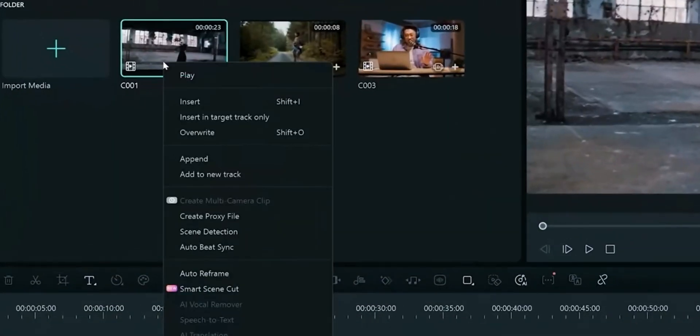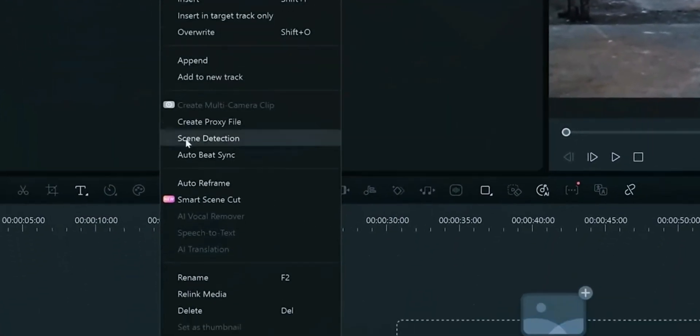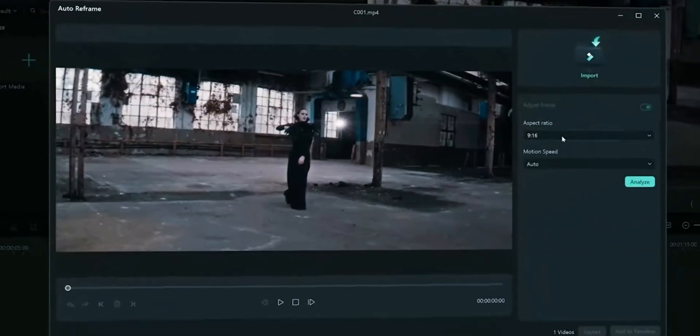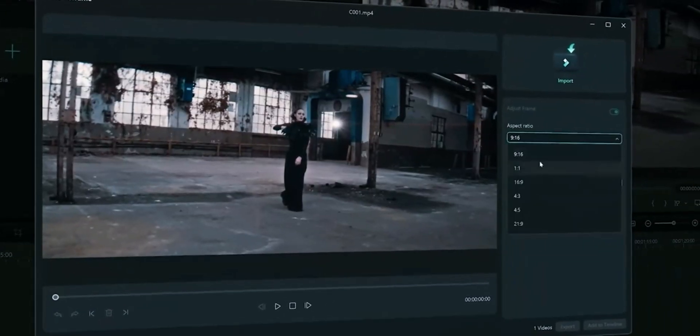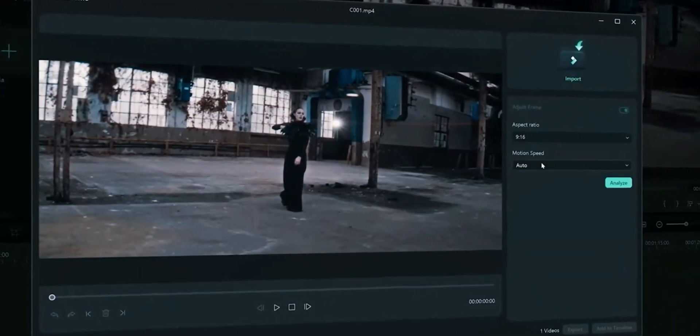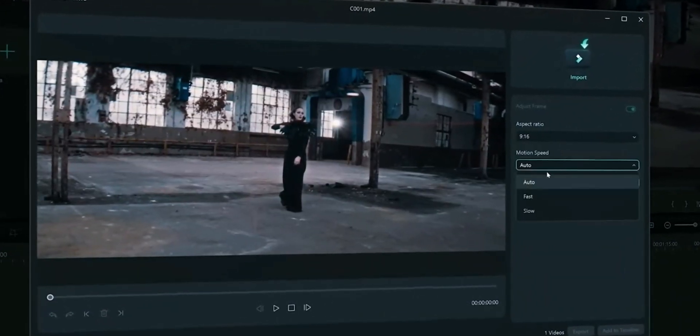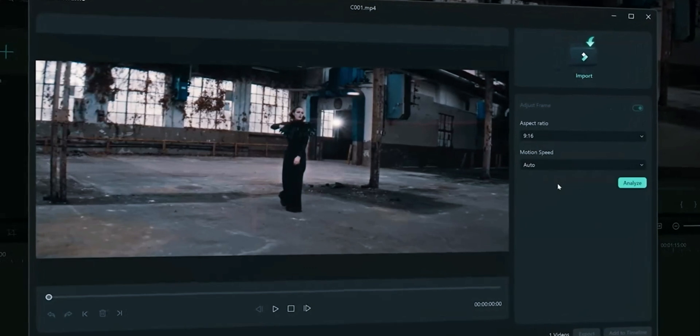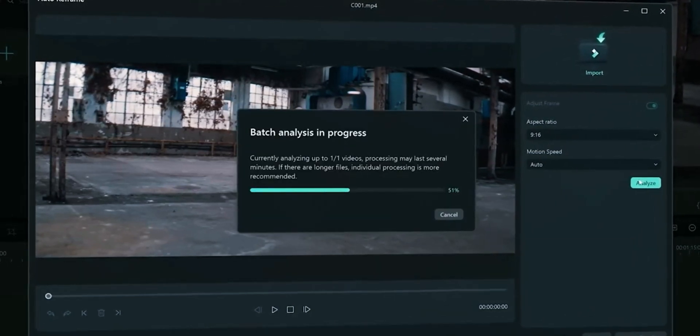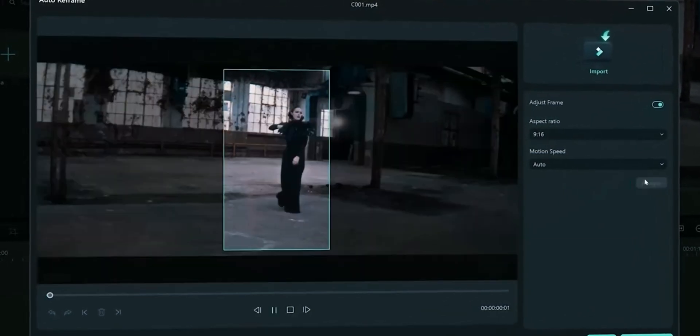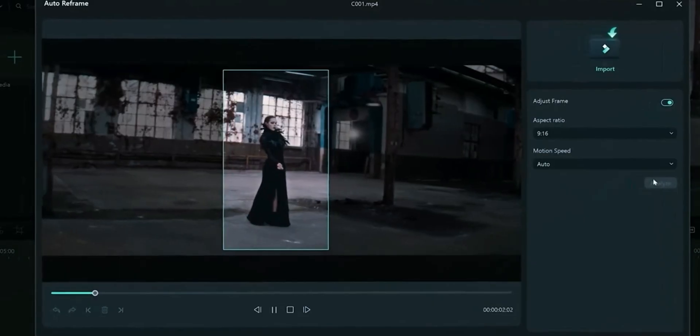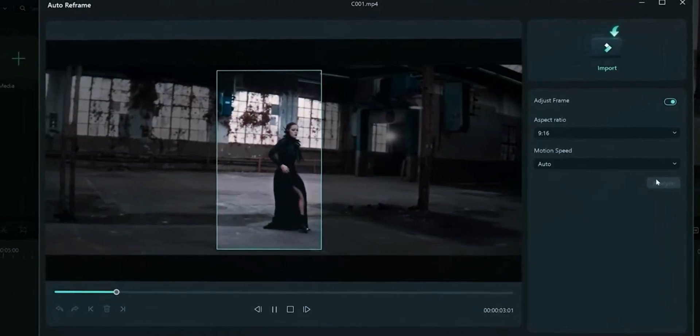This feature is same as of Filmora 13. It allows you to auto reframe your clip. We won't go in much details as you already know about this feature.